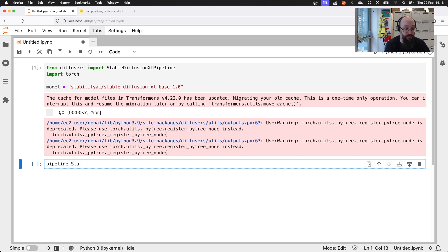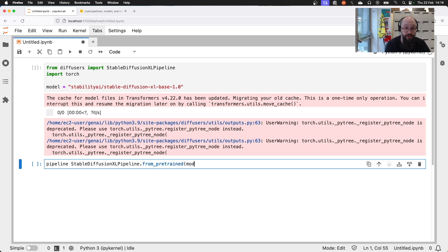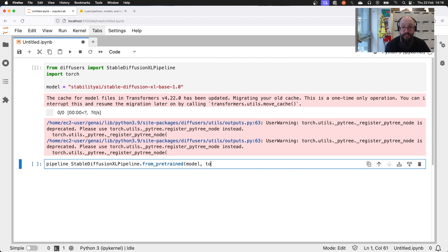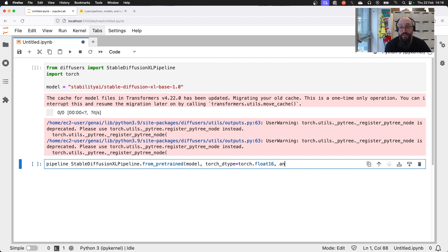In the next cell we're going to create the pipeline by calling the `from_pretrained` method of StableDiffusionXLPipeline, passing in the model string we defined. There's no reason you couldn't put the string in directly. We're going to set the torch dtype to `torch.float16`, and set the variant to the floating point 16-bit version of the model.